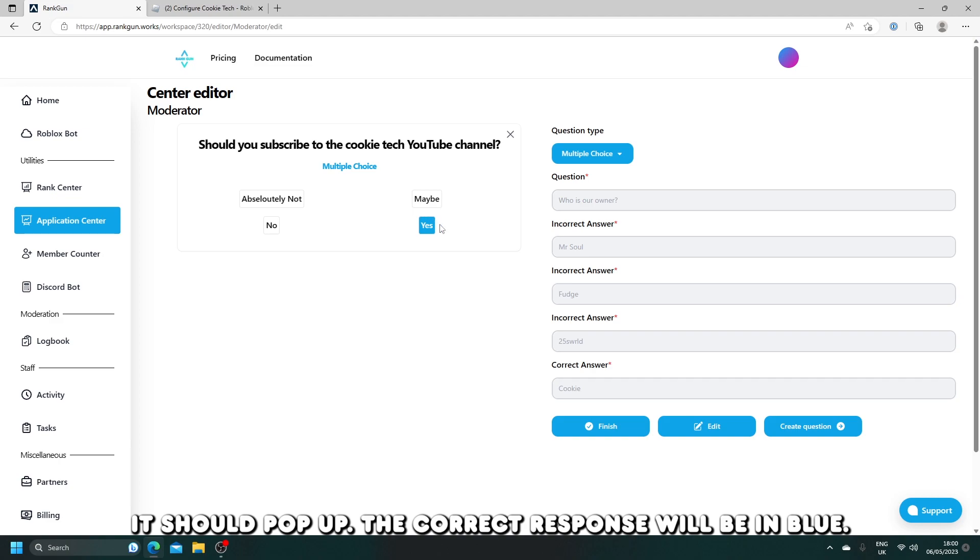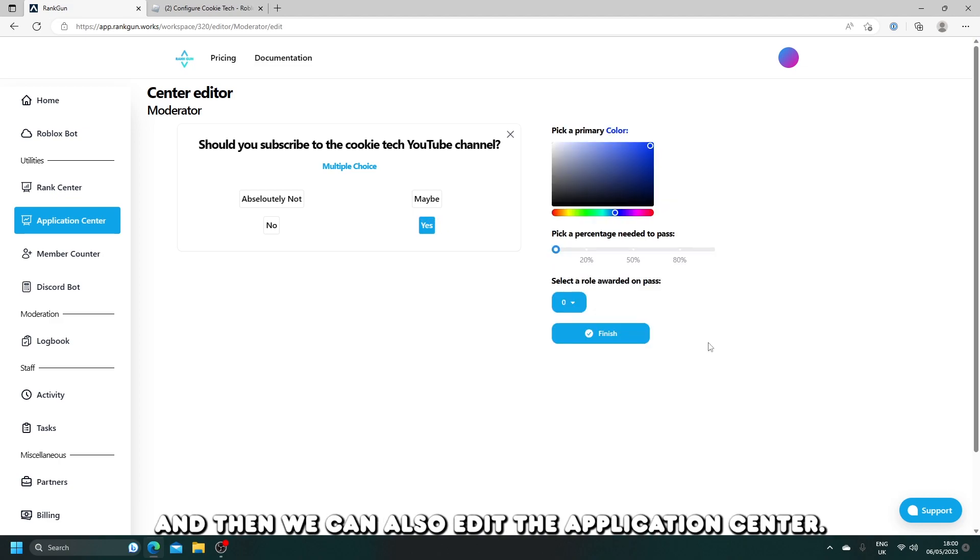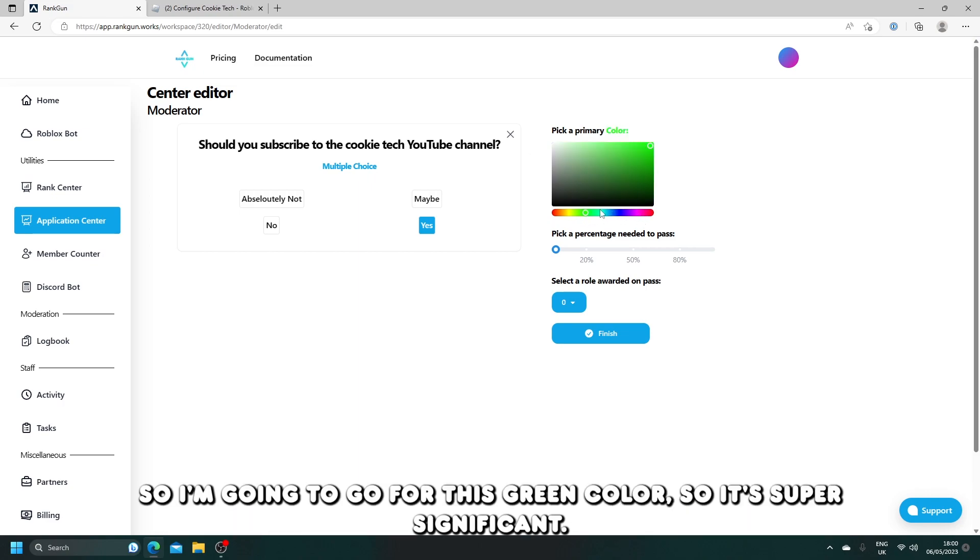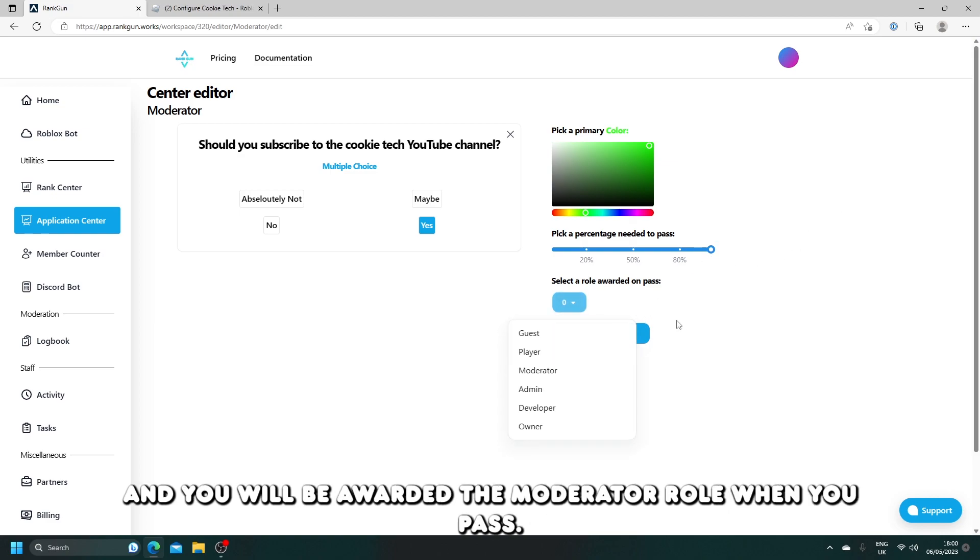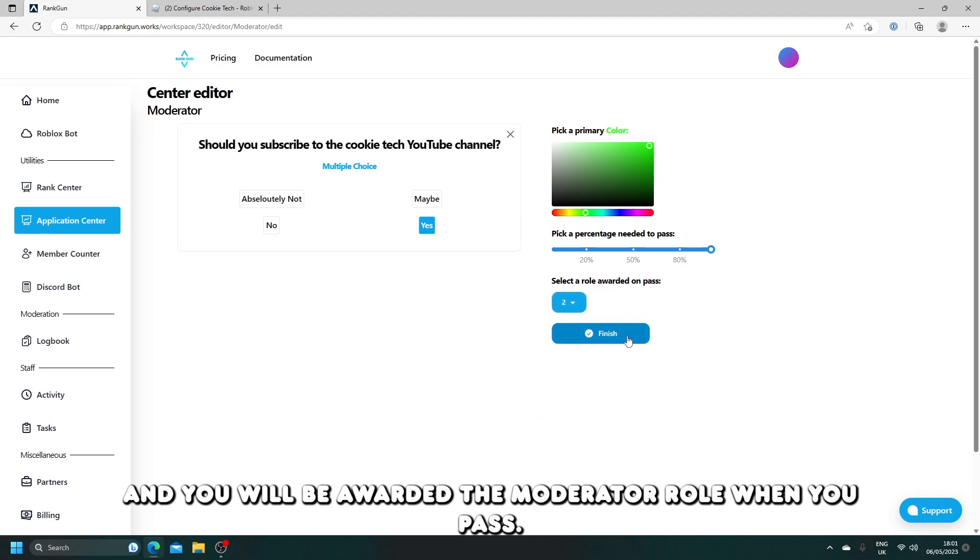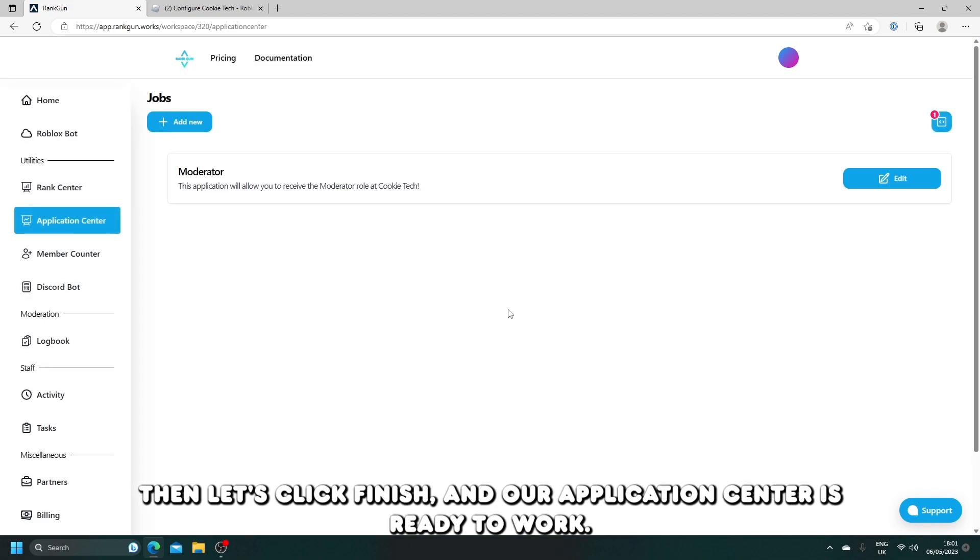The correct response will be in blue, and then we can also edit the application center. I'm going to go for this green color so it's super significant. Of course, you're going to have to get this 100% right to be able to pass, and you will be awarded the moderator role when you pass. Then let's click finish and our application center is ready to work.